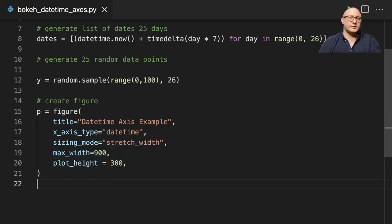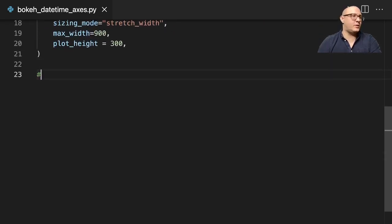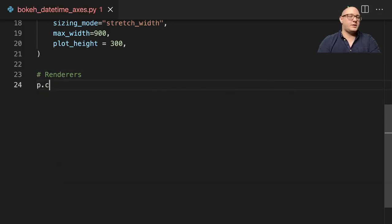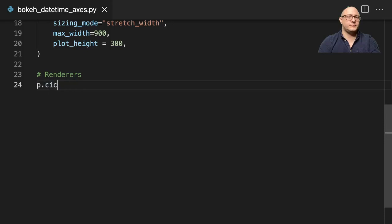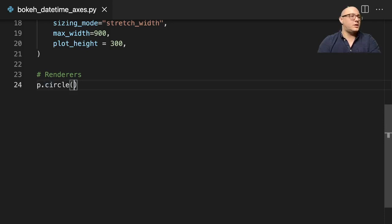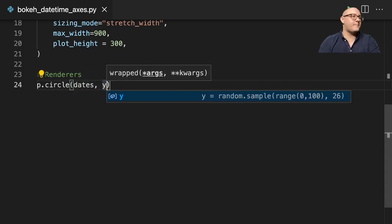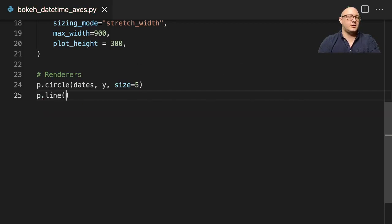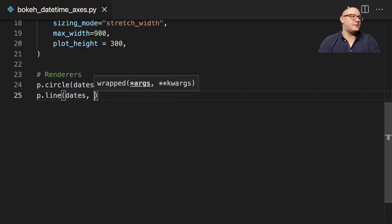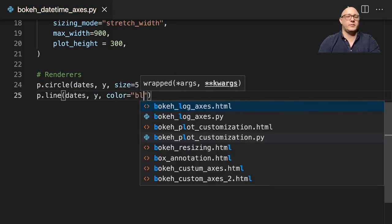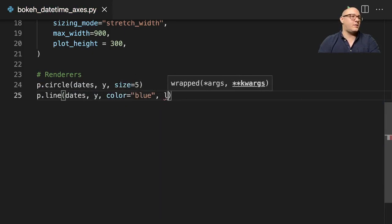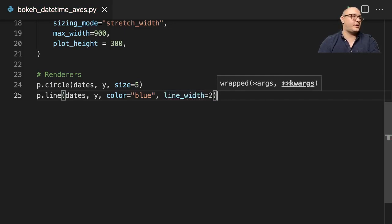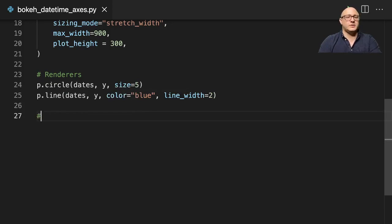Okay so that creates our basic figure. And then let's put in our renderer. So p.circle with our dates and y, size is going to be 5. p.line with dates, y, color is going to be blue and line_width is going to be 2 to make it a little bit thicker.